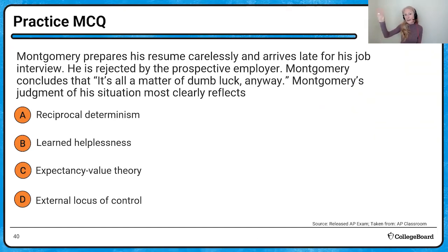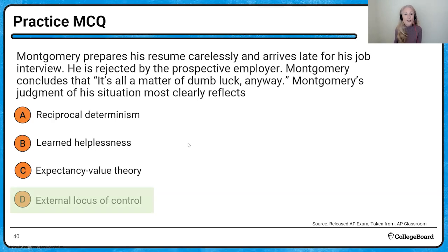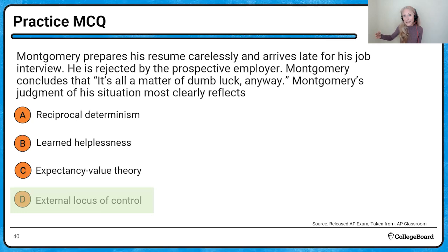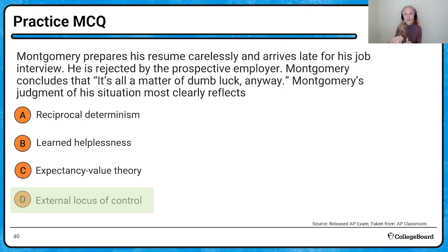Here's Montgomery: he prepares his resume, gets rejected from an interview, says 'oh well, it's a matter of dumb luck.' Montgomery's judgment most clearly reflects an external locus of control. It's a perfect example of how we cognitively appraise the situation based upon our feelings of who holds power in our lives — which is what locus of control is. Montgomery believes it's external, so he interprets being rejected in a way that's beyond his control.